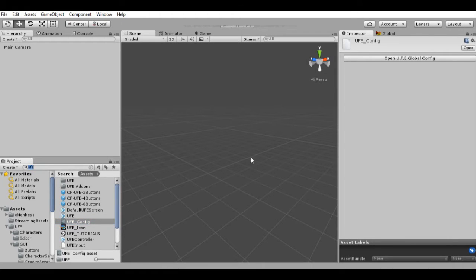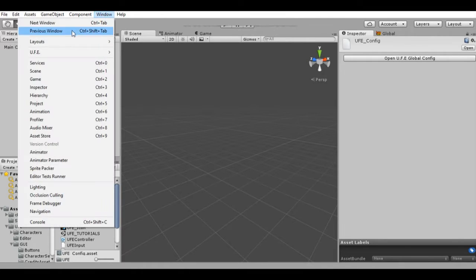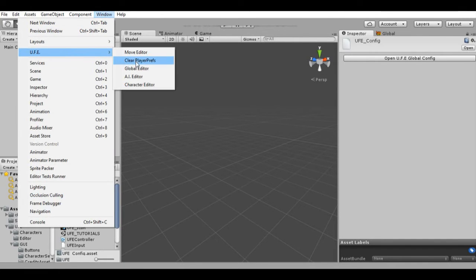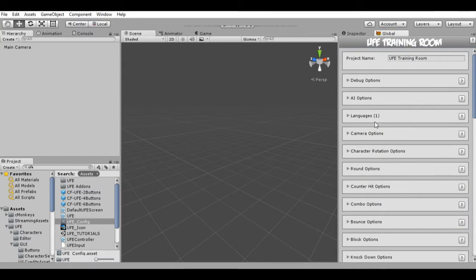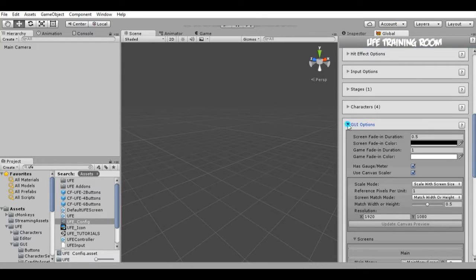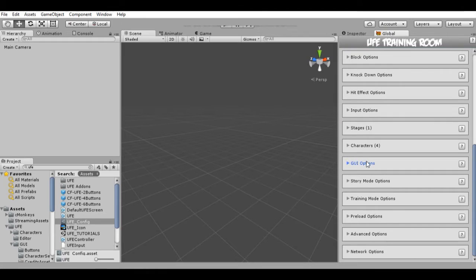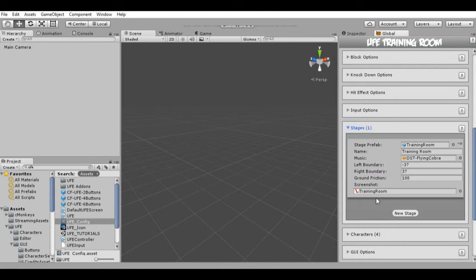First, let's open our UFE config file. You can search for it right here — type UFE — and now we can select Window > UFE and Show Global Editor. Here we can edit a lot of things for our game project. So here it is — Stages. Let's click it. By default, UFE comes with only one stage, in this case the Training Stage.